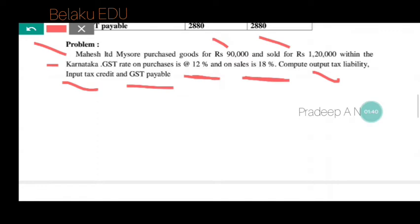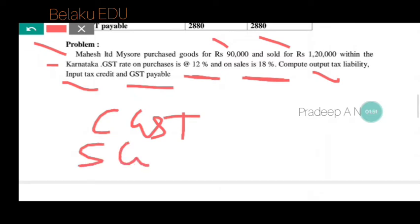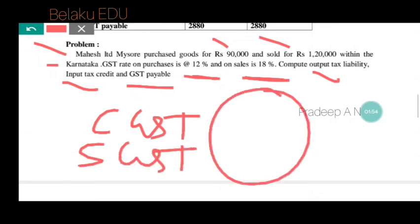Before solving, note that when we supply goods and services within the state — that is, an intra-state sale — there will be CGST and SGST applicable. Within Karnataka, both CGST and SGST are charged on the price of supply.